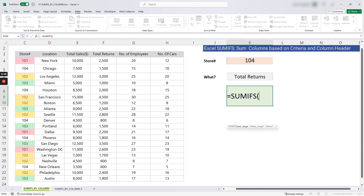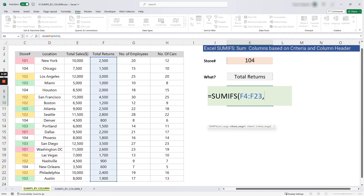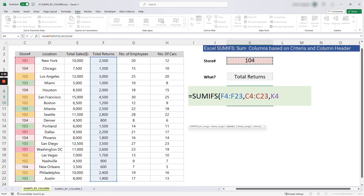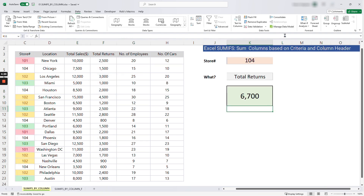We want to sum total returns, so select column F from F4 to the end. The next argument is the criteria range — where we find the store number — which is column C. Use Shift+Ctrl+Down Arrow to select it. Then specify the criteria itself, which is the store number we selected. Close the formula and it returns 6700.